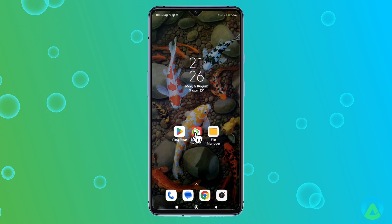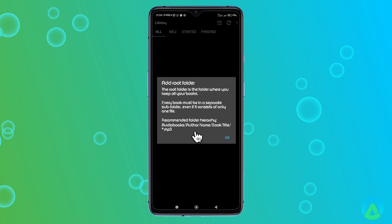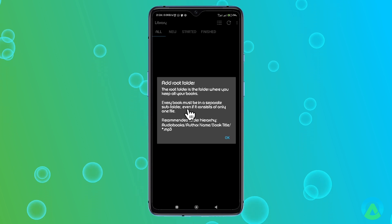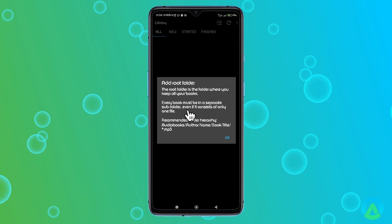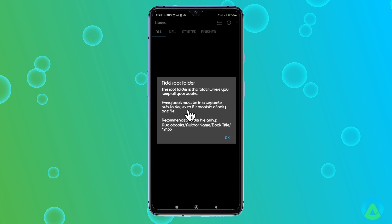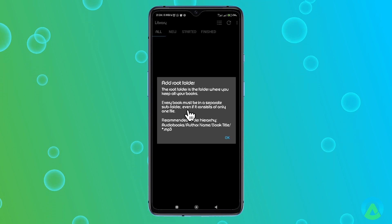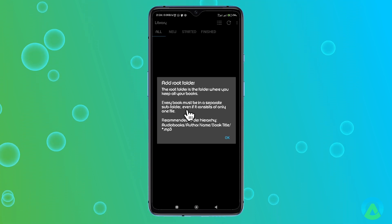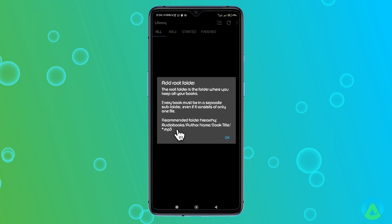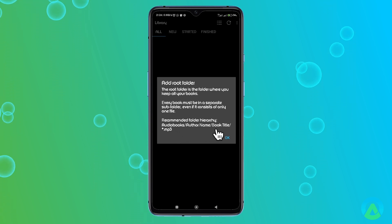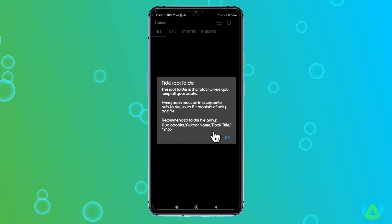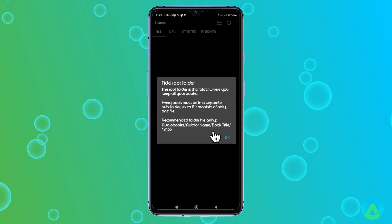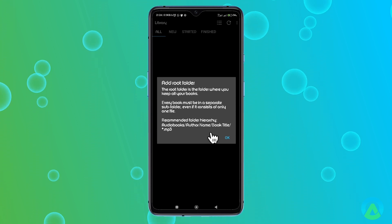When you first open Smart Audiobook Player after installing it, the app will prompt you with a window requesting that you add a root folder. This is where you'll tell the app where your audiobooks are stored on your device. As you can see in the pop-up window, it recommends a specific folder hierarchy for organizing your audiobooks. This recommendation is important because it helps the app manage and display your audiobooks effectively.